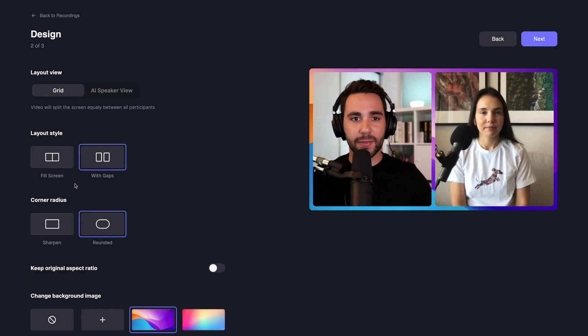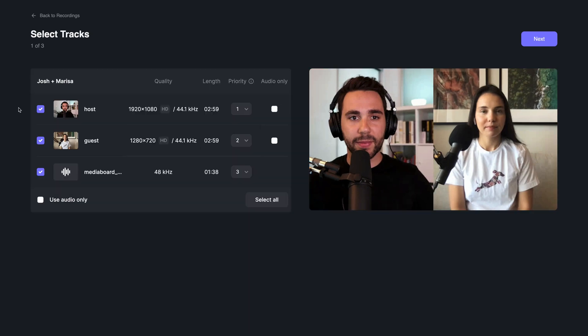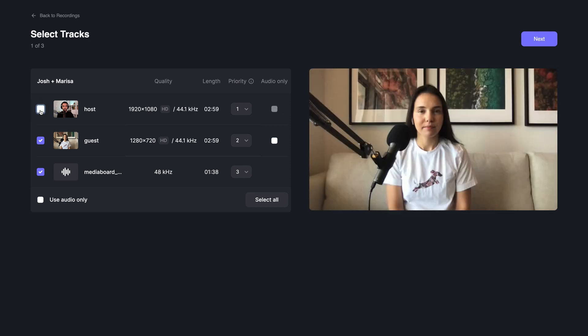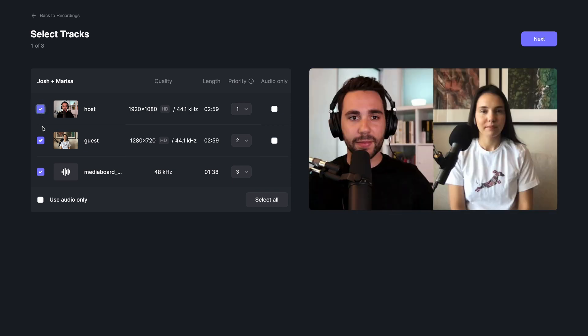Riverside's Magic Editor can help you save time on post-production by creating a streamlined episode in just a few clicks. The Magic Editor makes split-screen style videos by automatically merging the separate, locally recorded tracks.